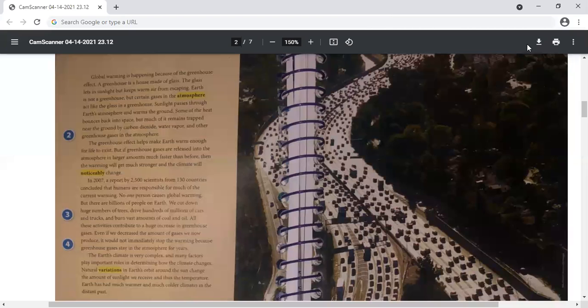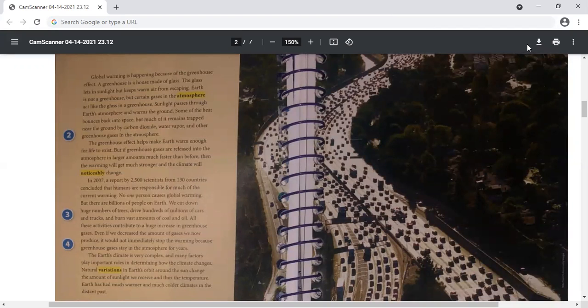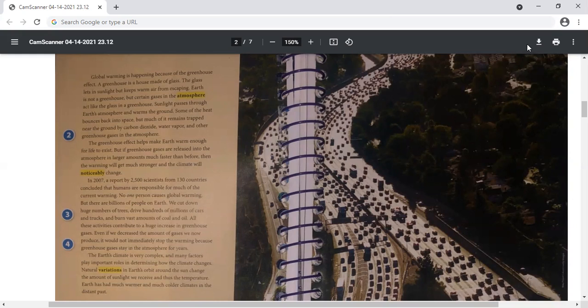So here the Earth's atmosphere is compared to a greenhouse, and how is it like a greenhouse? They both trap heat and keep it from escaping, but the greenhouse traps heat with glass. Earth's atmosphere traps heat and gases with water vapor.